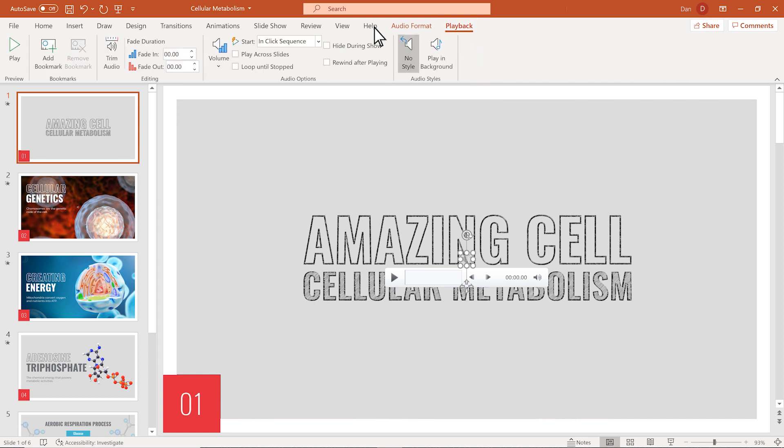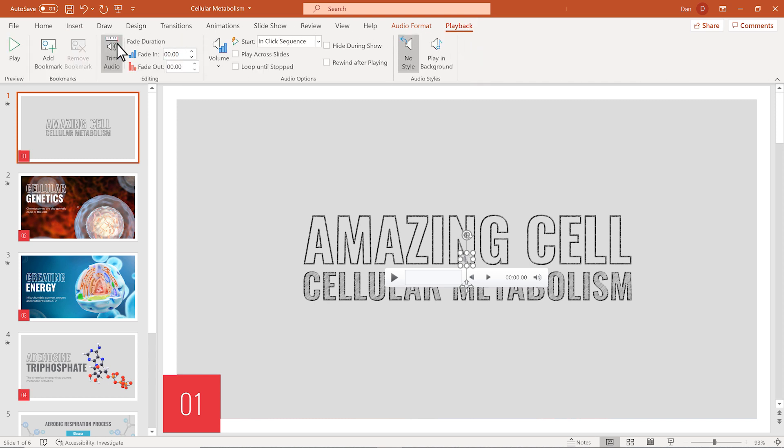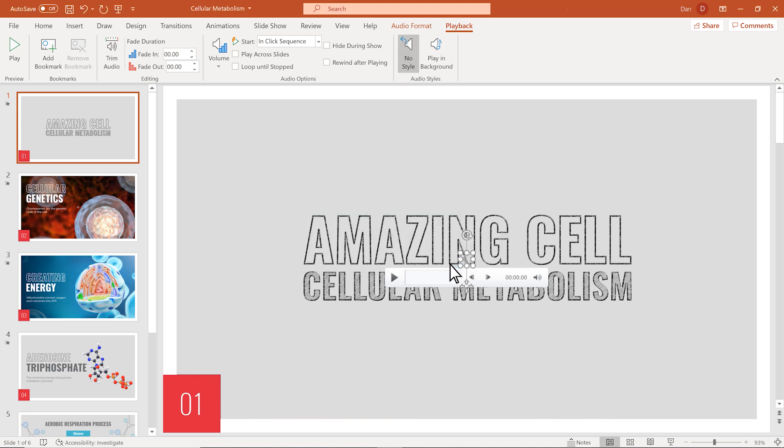If I select Trim Audio, it allows me to adjust the duration of the audio clip. Fade Duration can be used to change how your audio fades in and out.